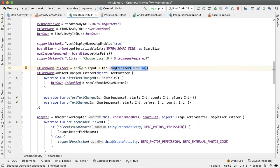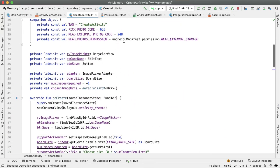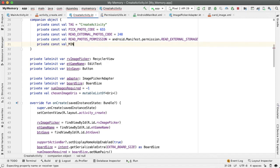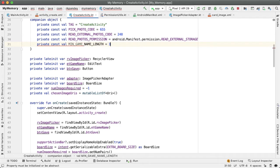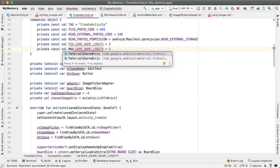Along those lines, one more good practice is to define constants for these key values. For example, the minimum game length and the maximum game length can both be constants. So MIN_GAME_NAME_LENGTH will be three and MAX will be 14. Now it's very obvious in the code what these magic numbers represent.